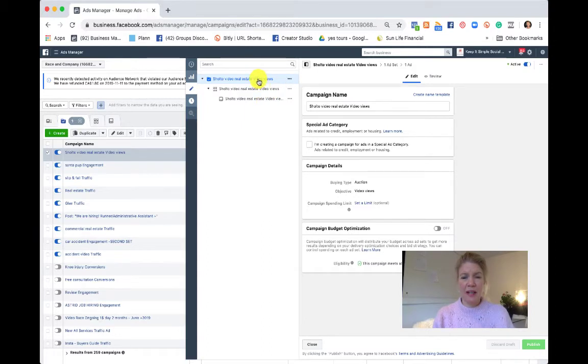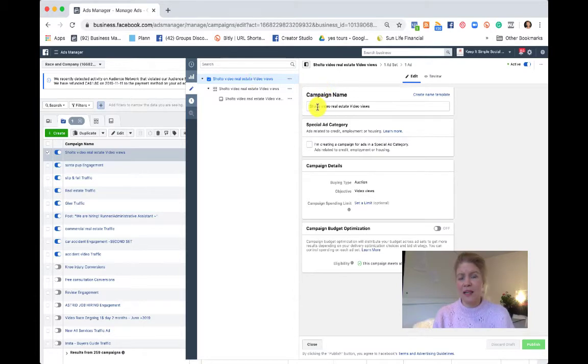If you go into the campaign level, you cannot change the objective. That's fixed but you could maybe edit the name.